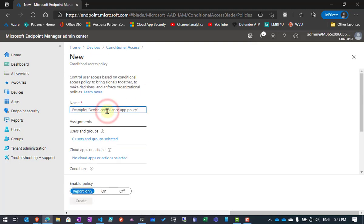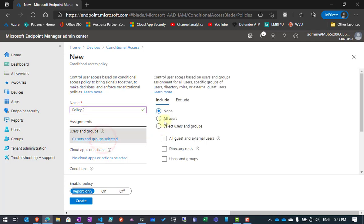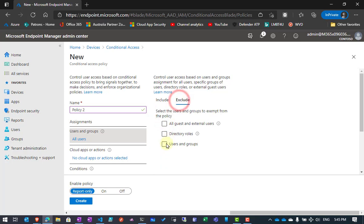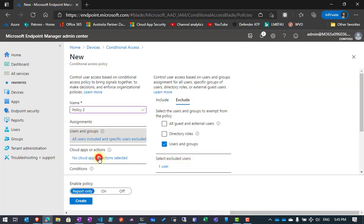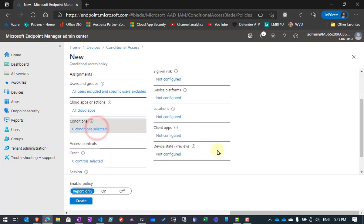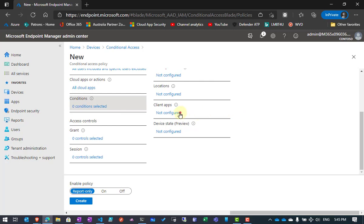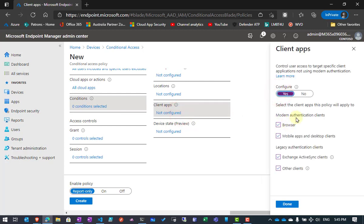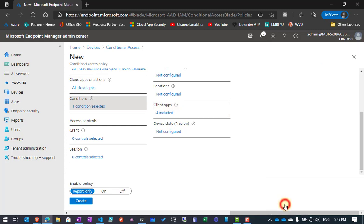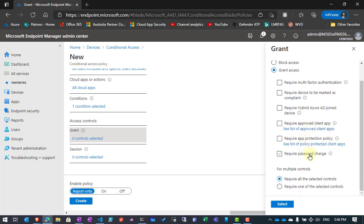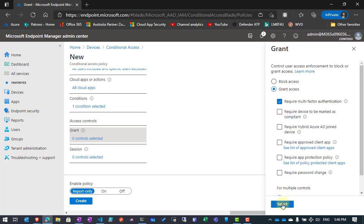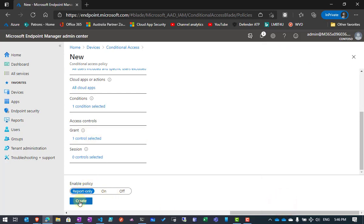I'll go in and create another policy — let's call this policy two. Again I'll define all users and exclude my break glass account. The client apps I want to apply to all my apps. Under conditions I'll select client apps and configure so it applies to all of those. Then under grant, I'll grant access and require multi-factor authentication. Once again I'll set this to report only and create it.